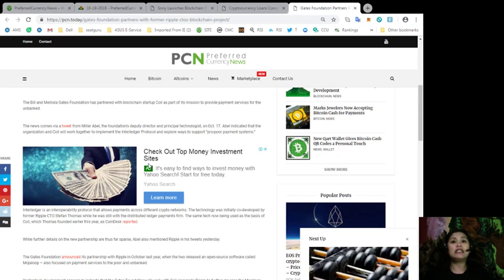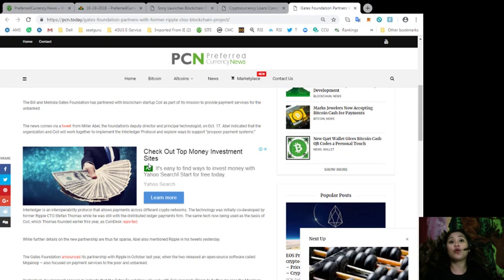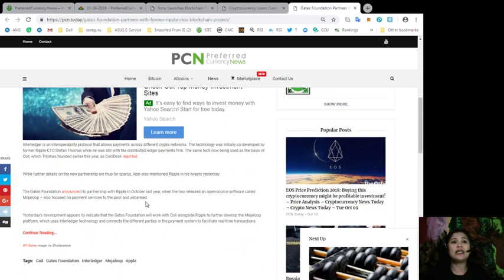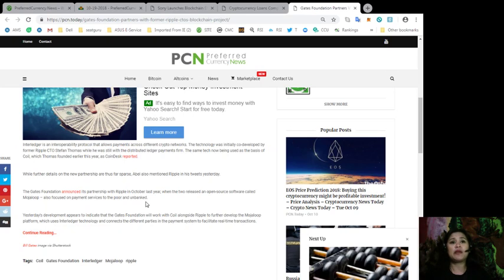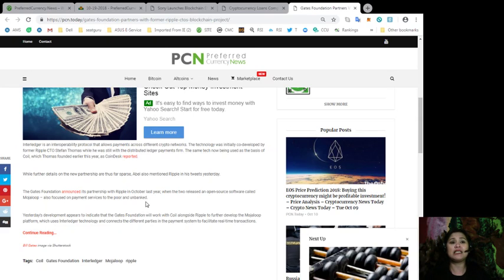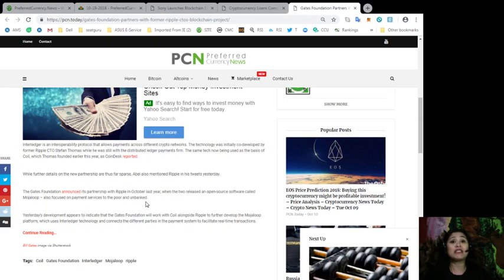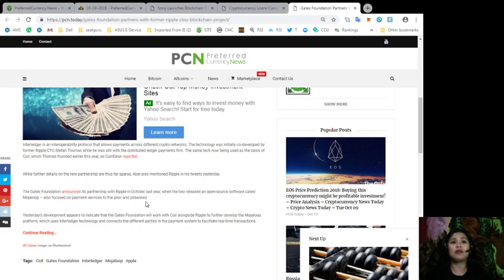Abel indicated that the organization and COIL will work together to implement the Interledger protocol and explore ways to support pro-poor payment systems. Interledger is an interoperability protocol that allows payments across different crypto networks. The technology was initially co-developed by former Ripple CTO Stefan Thomas while he was still with the distributed ledger payments firm. The same tech is now being used as the basis of COIL, which Thomas founded earlier this year, as Coindesk reported.